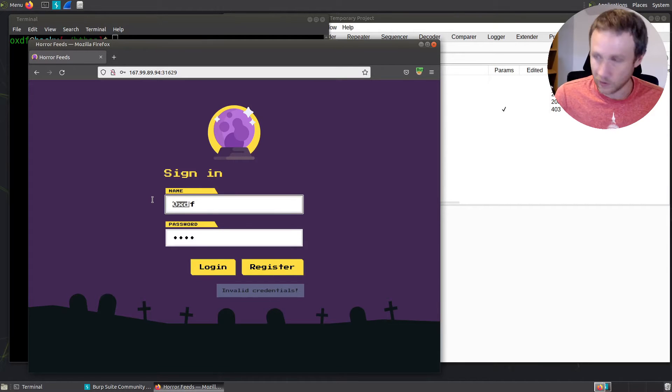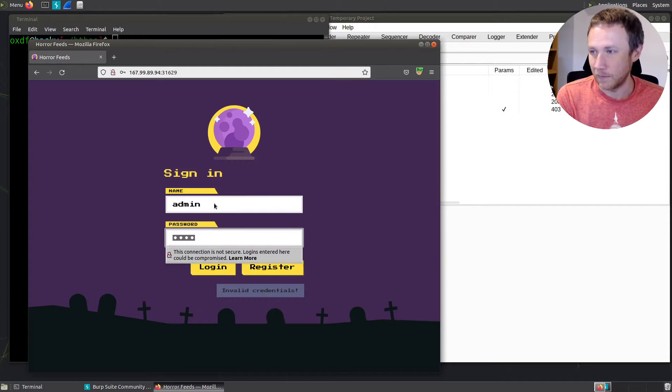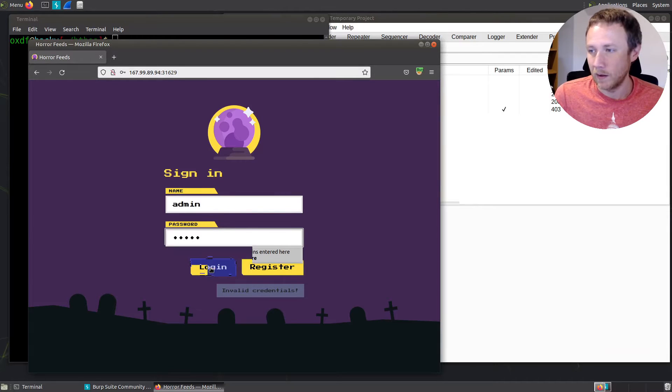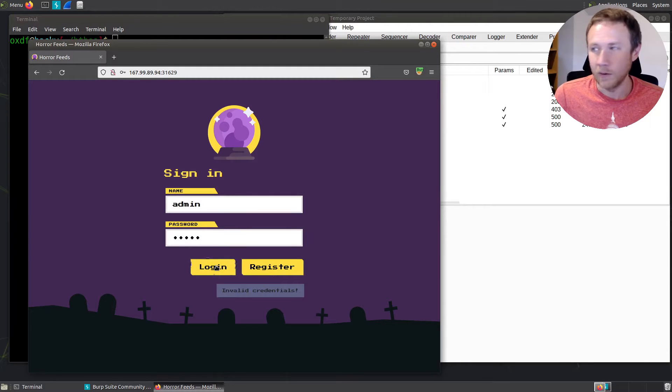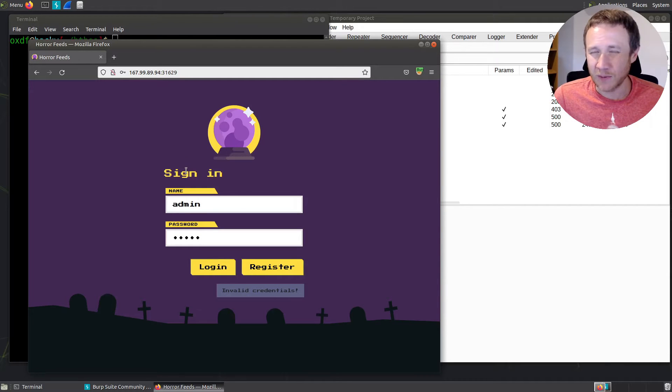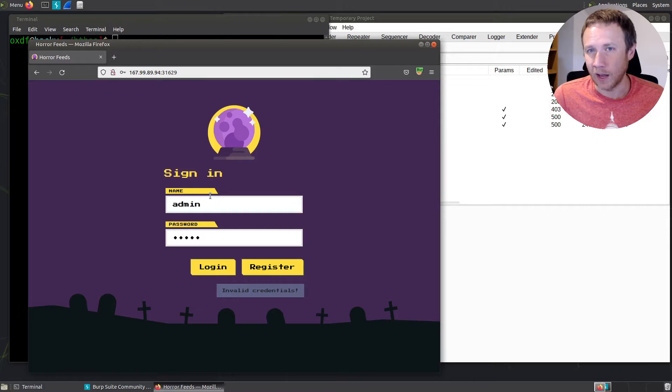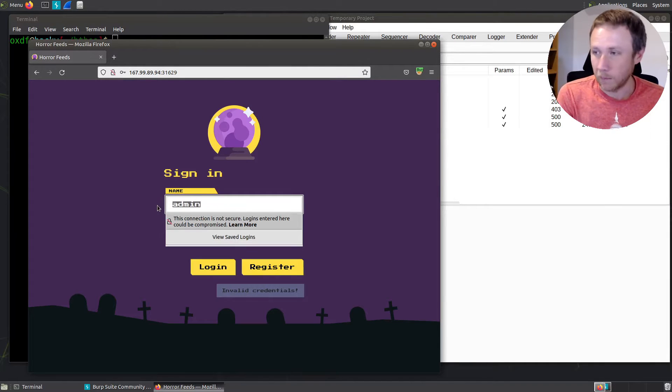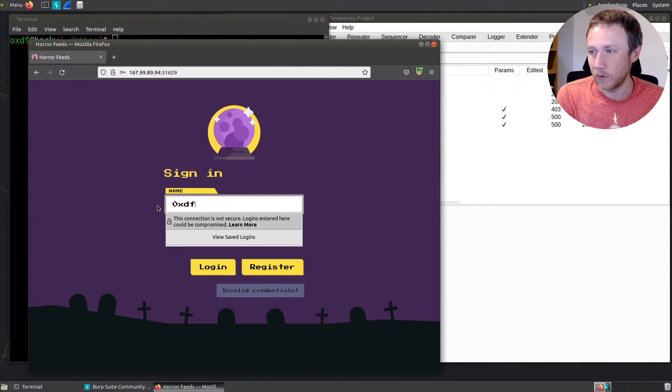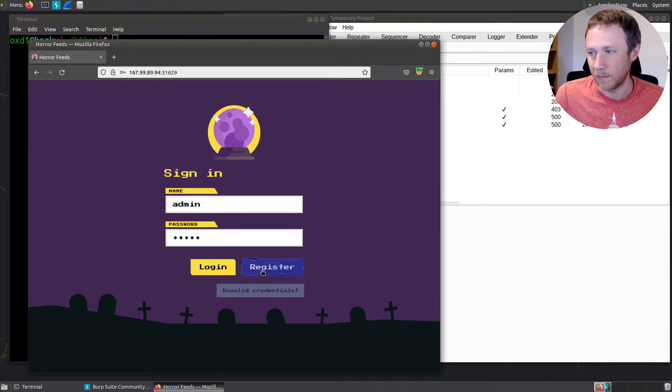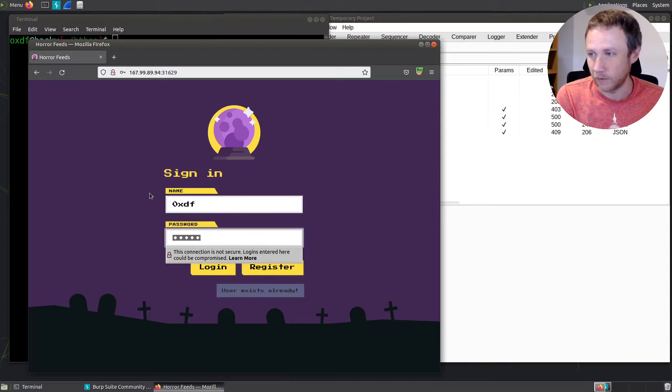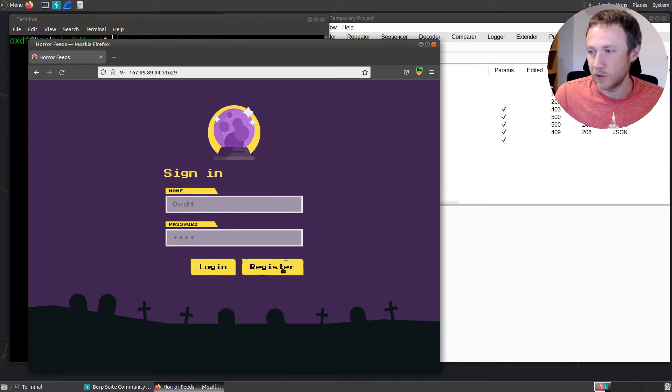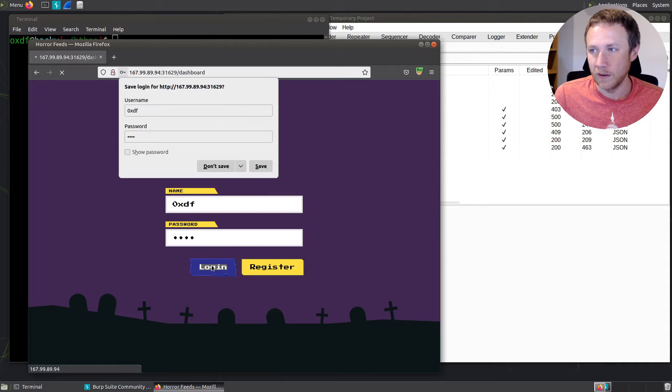I could try some basic stuff like does admin admin work? Invalid credentials again. So failures there, that's fine. I'm not going to spend too much time trying to exploit this because I have the source code, so I can go look for vulnerabilities there. But one thing I will do is I can try to register. If I try to register admin admin, it says the user already exists. If I try to register OXDF, OXDF and register, it says user registered, please log in. So I can just click log in.